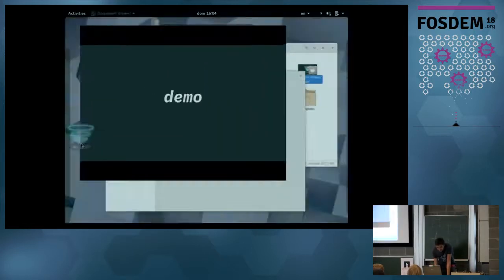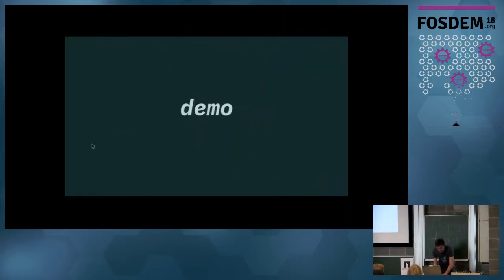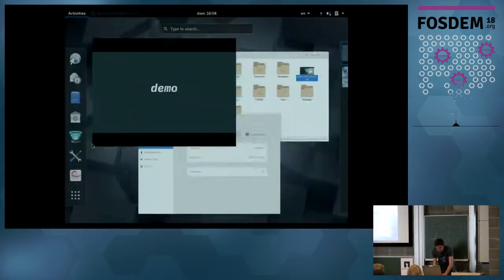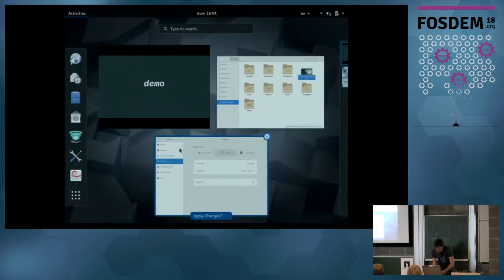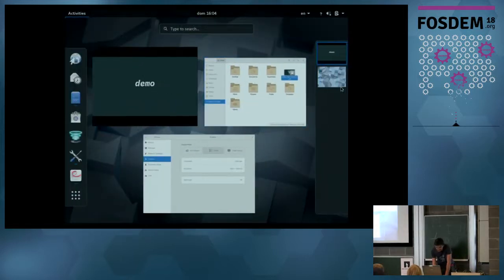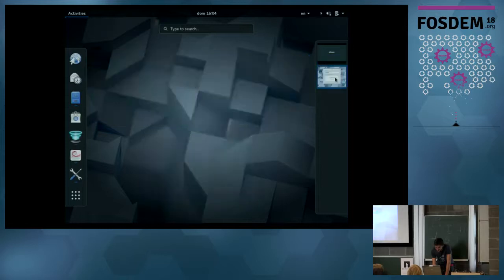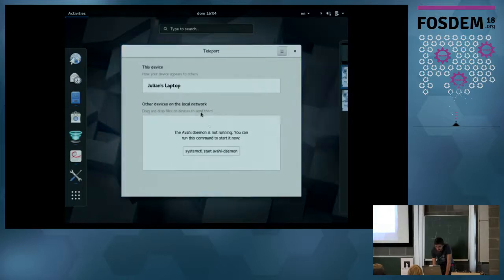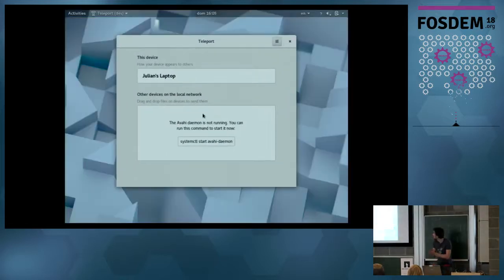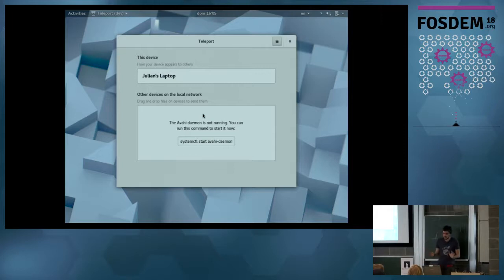Let's stop — I said Telegram but I meant Teleport. I confused those two. Maybe we should change the name. So, this is Teleport. We keep the user interface quite simple.